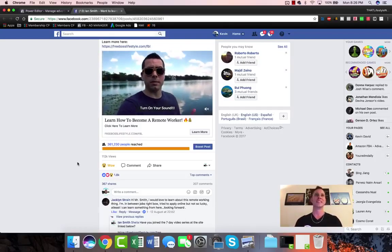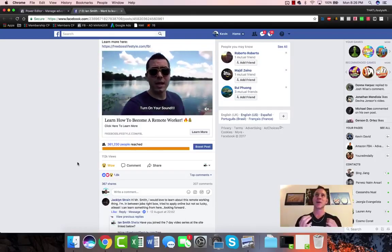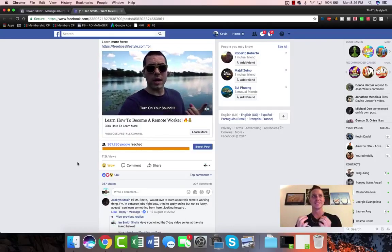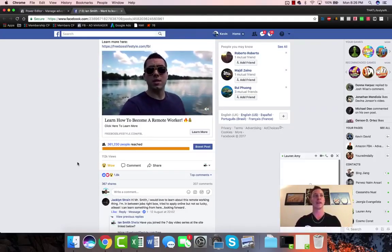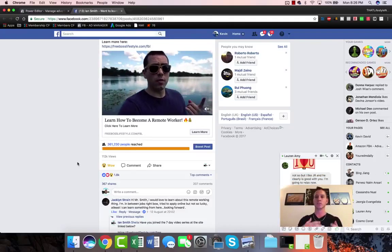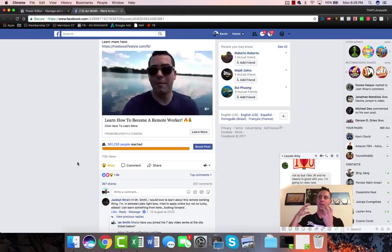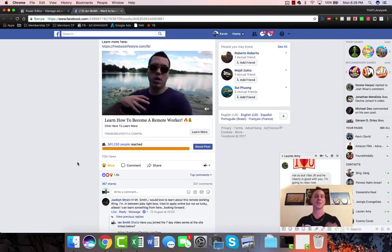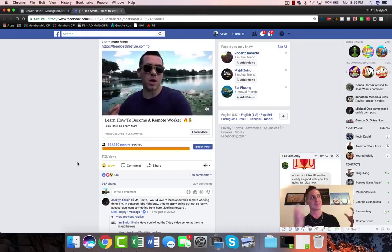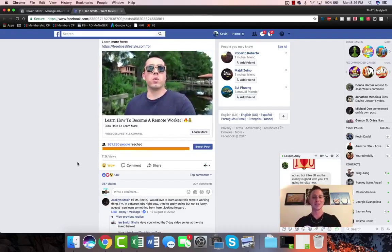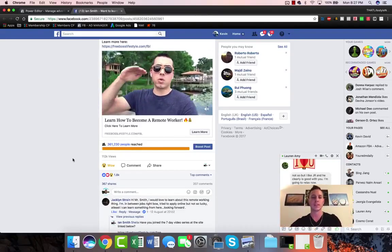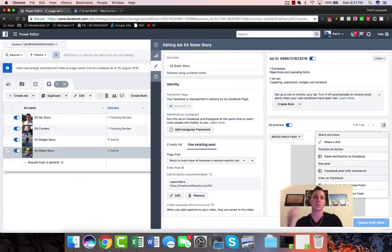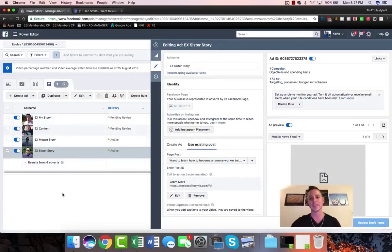I think it was PT Barnum that said nothing draws a crowd quite like a crowd, which is really a beautifully eloquent way of saying that when you walk down the street and you see a bunch of people staring at something, it's really hard not to also stare at it. Or if you're on the highway and you see a car crash, everyone's looking at the car crash and it slows down traffic. Everybody is interested if other people are interested, and that is what we're gonna play off.